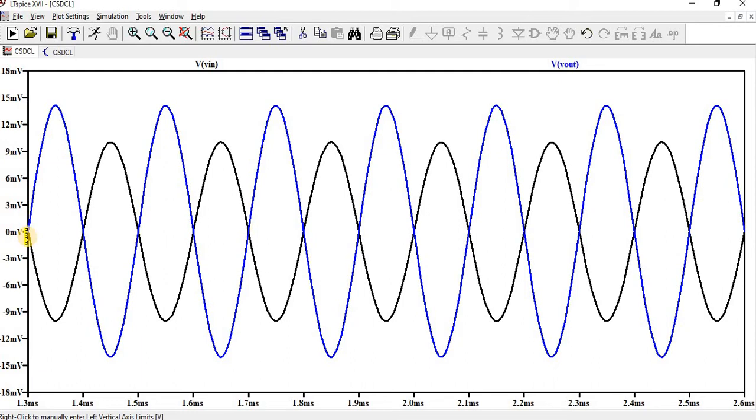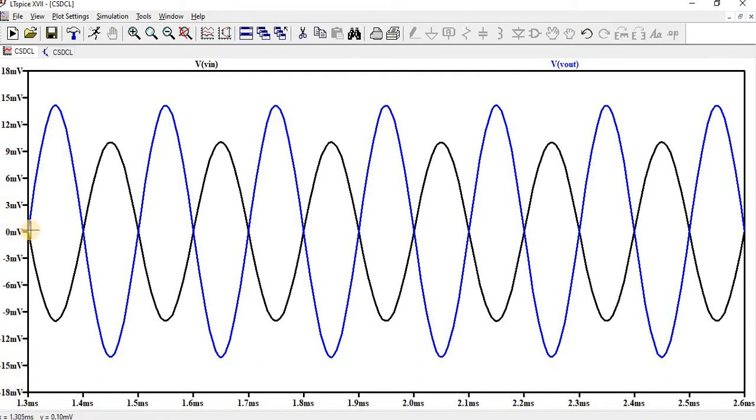So here we can find the blue is output line and black is input line. We can find 180 degree phase shift. So here in the common source with diode connection load, the AV gain is minus Gm into corresponding minus square root of WL of 1 by WL of 2 into 1 by 1 plus NETA.